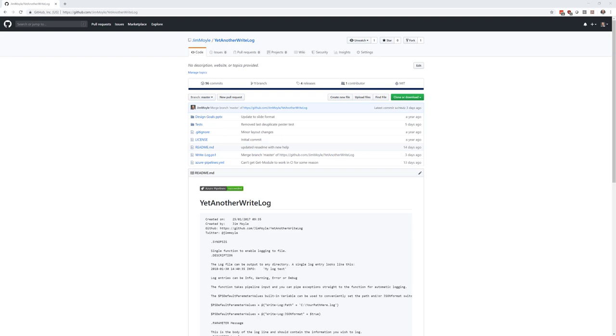Today we are going to look at putting what we have learned so far together in a real world example, and that real world example is a project that I have up on GitHub called Yet Another Write Log. The reason why we're going to look at this is because I have developed this and the associated Pester tests over a number of years and honed them down, so it's a good example to give.